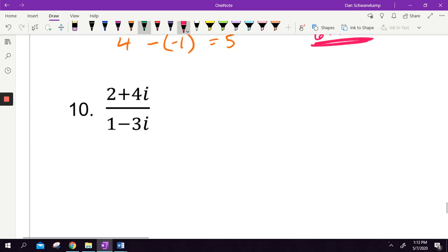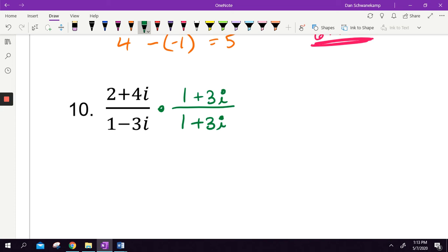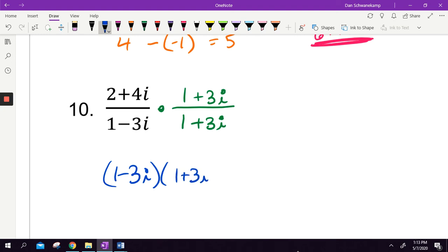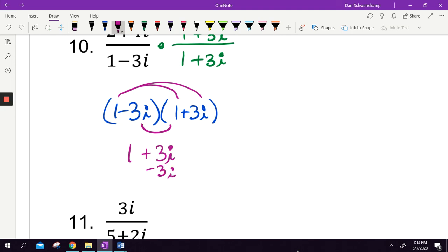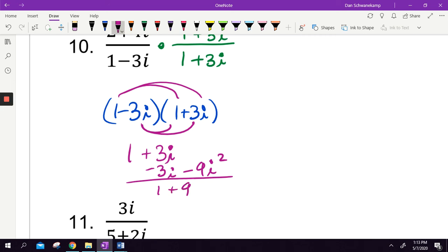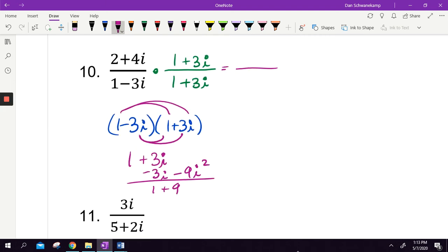One more example: rationalizing because we don't like i in the denominator. The denominator is one minus three i, so its conjugate is one plus three i. Foil those together: the middle terms cancel, negative nine times i squared is like plus nine. One plus nine gives a denominator of ten.